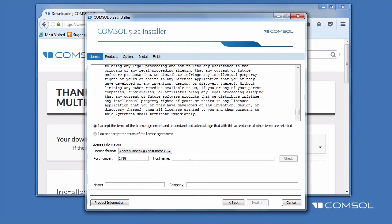If you don't know the port number or host name, contact your license administrator. Enter your name as well as your company and click Next.